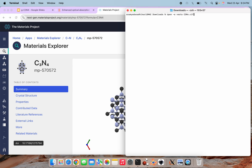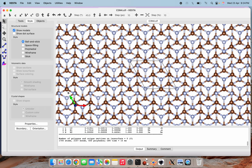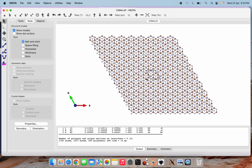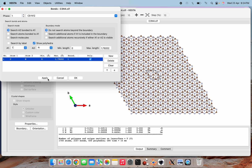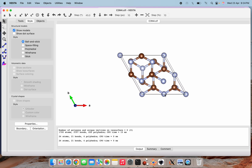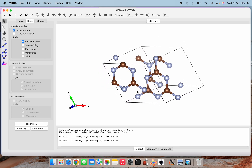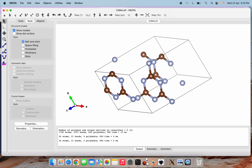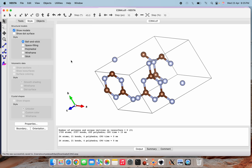Now let's open it using VESTA software. I am opening the C₃N₄ CIF file we downloaded. Don't worry about the large number of atoms — this is just a representation. We adjust the bonds setting: select 'do not search atoms beyond the boundary' and click Apply. We can now see three layers of graphitic carbon nitride. We will construct our unit cell from the first ring. The first step is to convert the CIF to a VASP file, saving in fractional coordinates.